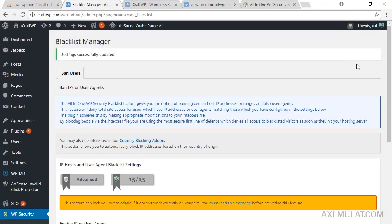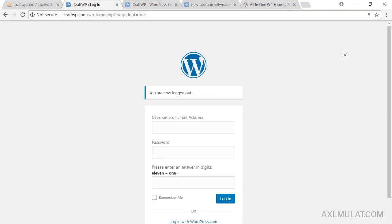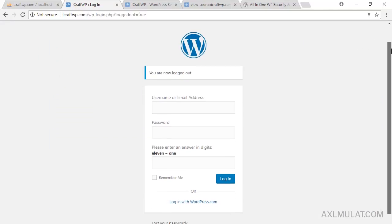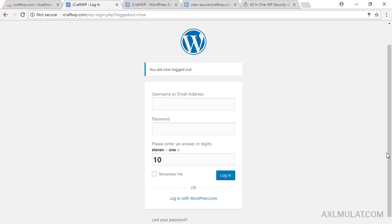Now let's see the captcha on the admin login. I'll log out — and here is the admin login page. As you can see, there's now a new field from the WP Security plugin: the captcha. You enter your username, password, and the answer to the captcha, then log back in to the admin.